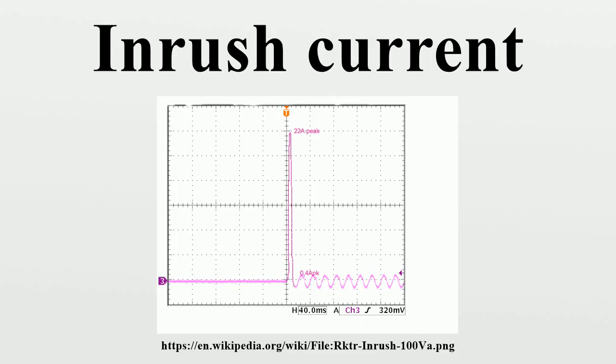A disadvantage is that immediately after the device is switched off, the NTC resistor is still hot and has a low resistance. It cannot limit the inrush current unless it cools for more than one minute to get a higher resistance.